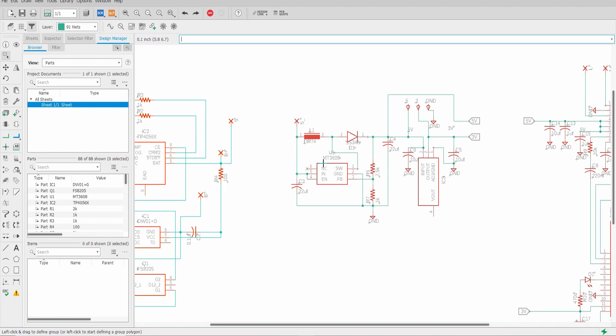run it through the MT3608 which is responsible for boosting the battery level voltage to five volts and also running that five volts through a linear regulator to output 3.3 volts.